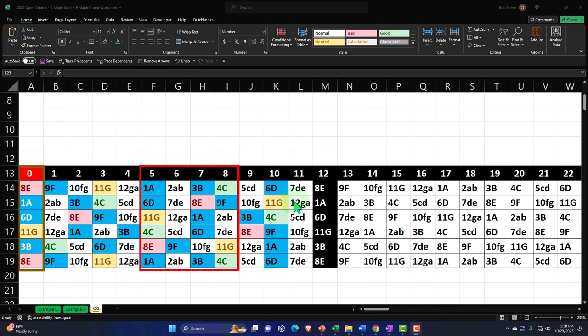If you do have access to this workbook, there are three tabs down below: Example C, Example F, and the OG. The OG tab represents the worksheet we put together in a prior presentation, now being our starting point. The Example C and Example F tabs represent the adjustments to the worksheets that we will be making as we focus in on individual chords within the C Major Scale.